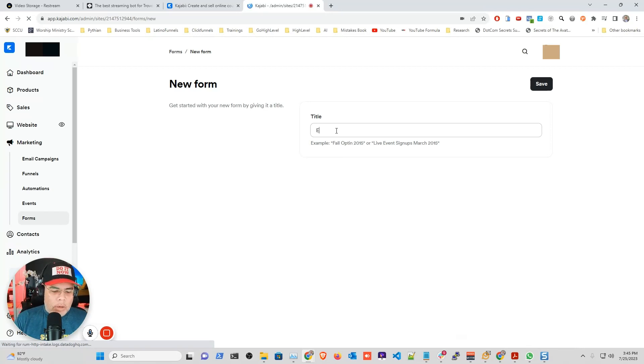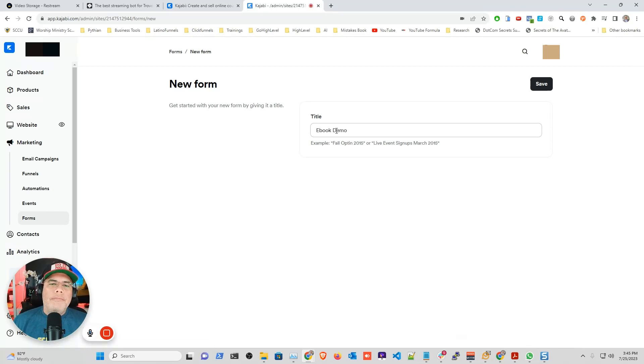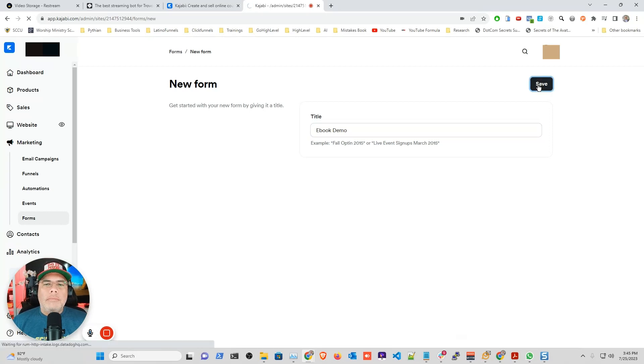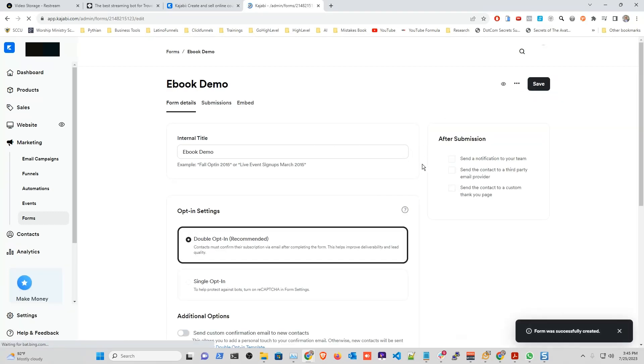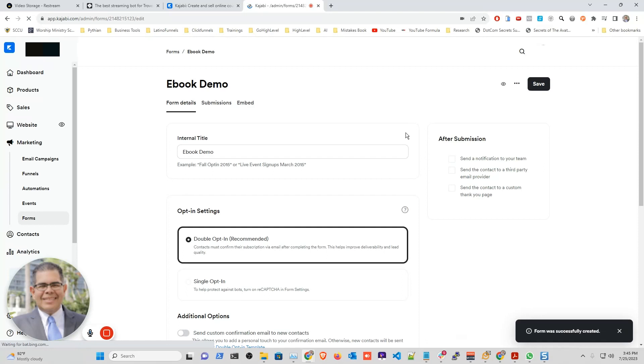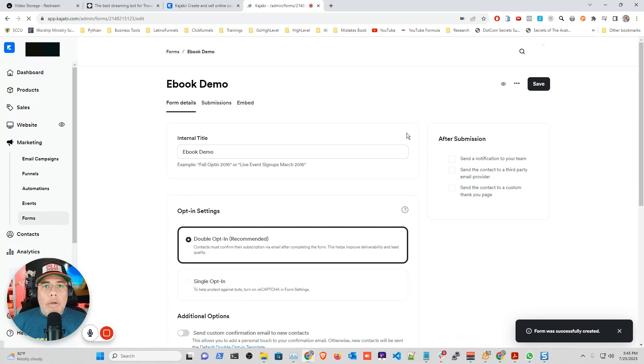...and you type a name for your form. So I'm going to call it ebook demo. You click save...